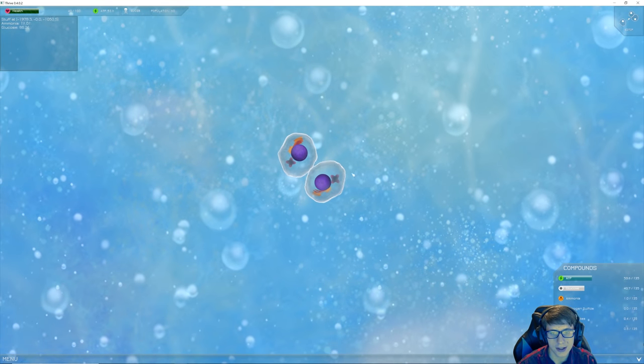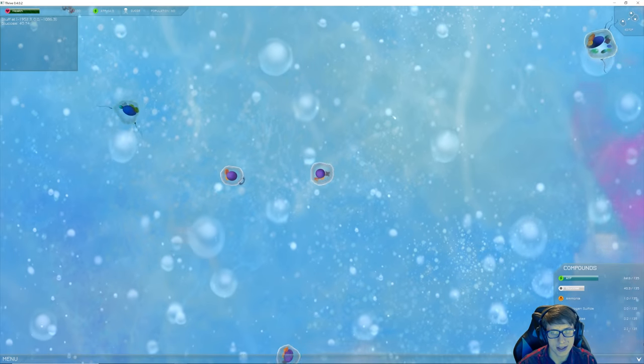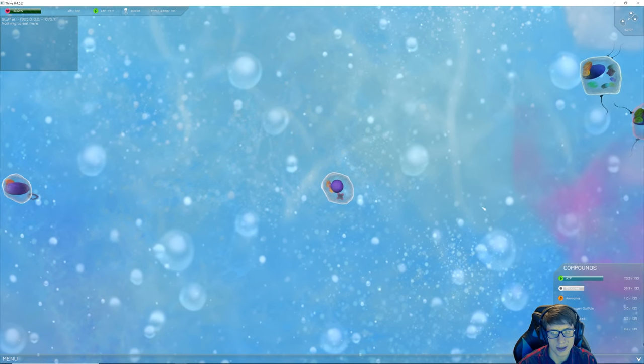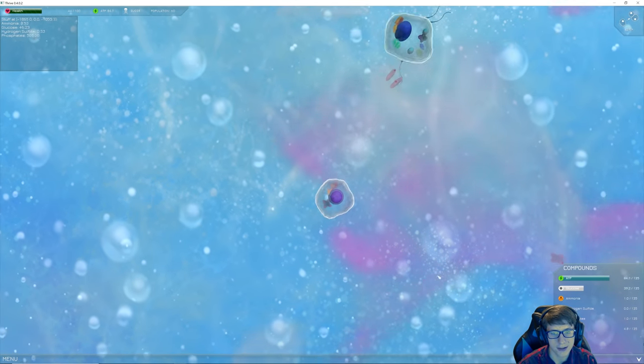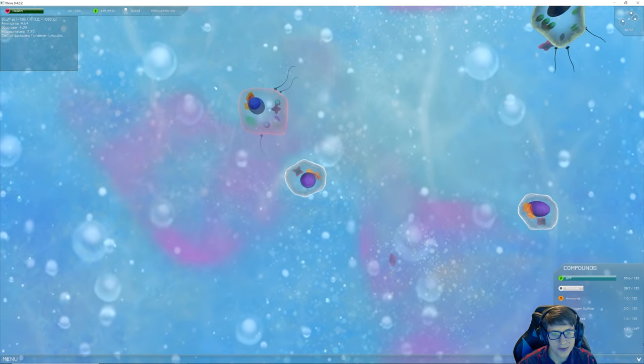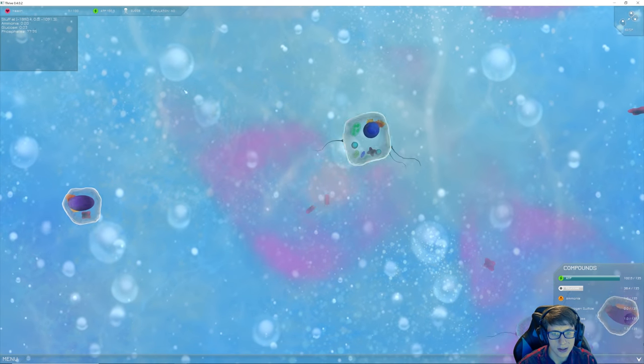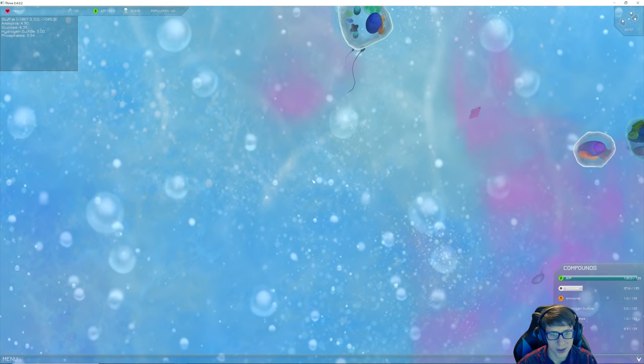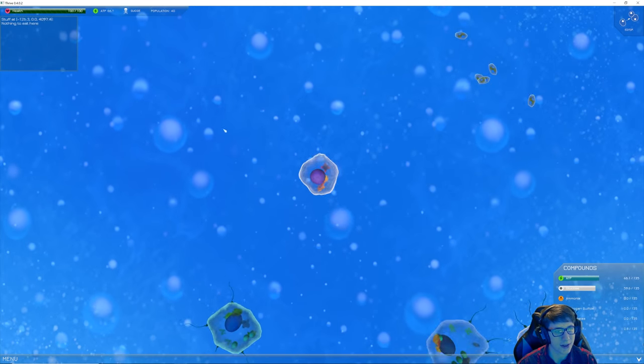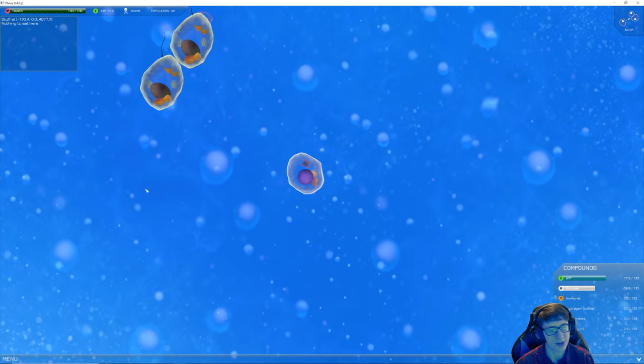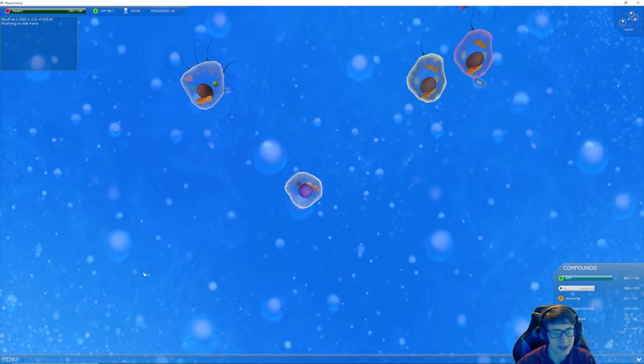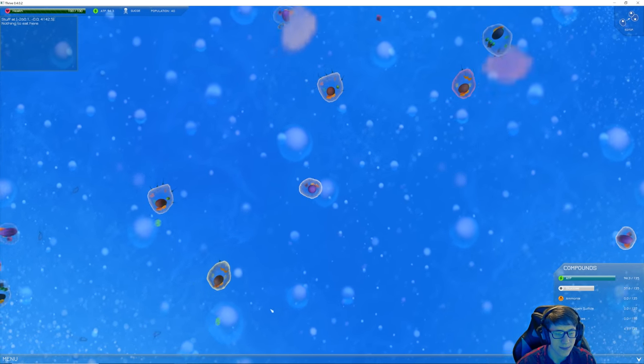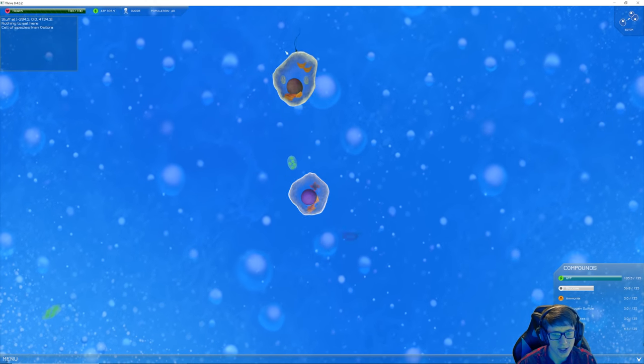The toxin vacuole lets you create oxytoxy-NT, I don't know what the NT stands for though, which you can shoot at other cells and then you can hopefully destroy them and eat their wonderful organelles to grow yourself. Now we have a new organelle. We do have to keep in mind that to divide the next time we're going to have to duplicate that as well, so it's going to get slightly more challenging to multiply. Getting some phosphates. Oh geez, I was eaten. That was pretty rude.